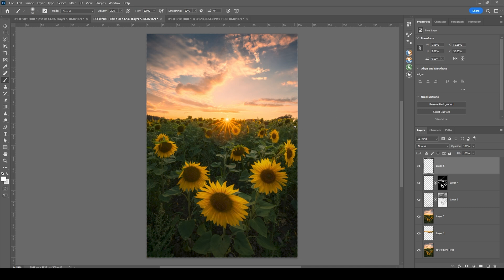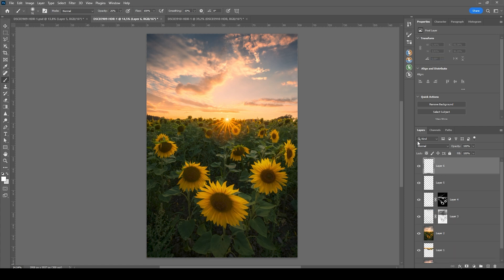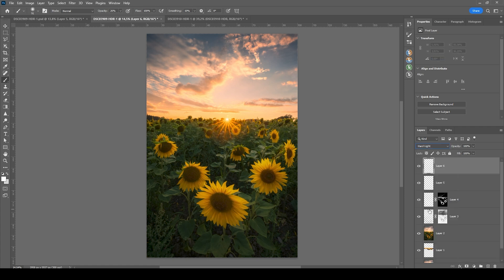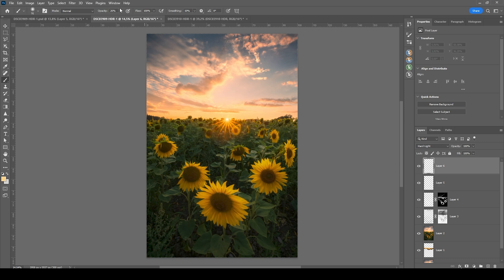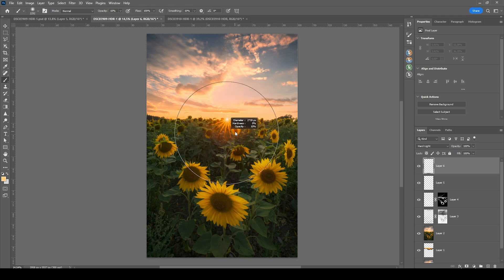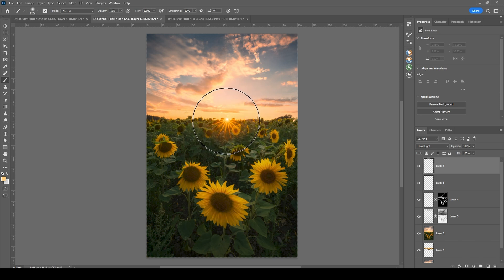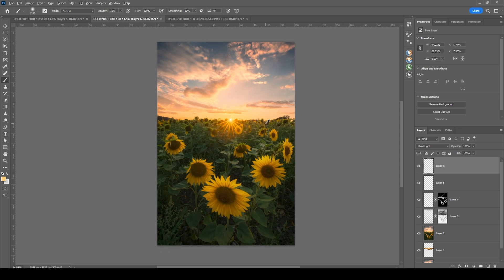We can also add a little bit of glow around the sun. So again, new layer and go with the hard light blending mode. Grab the brush. Pick a warm color tone from around the sun. And make sure to bring down the brush opacity again. And I'm making the brush bigger and use a very soft brush, of course. And then I'm just painting in there once. And at this point, we are pretty much done.